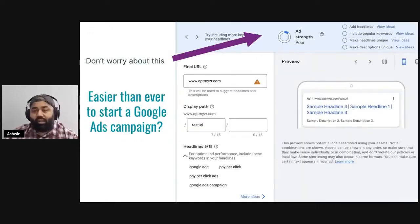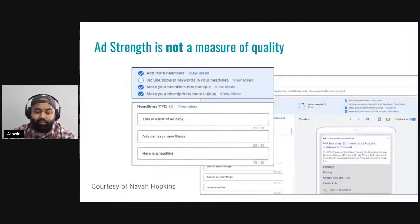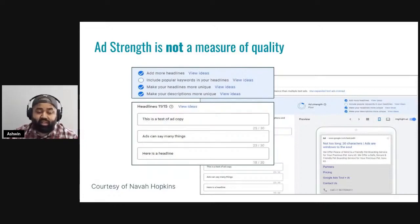One of the reasons that Google is moving towards more automated solutions like responsive search ads is so that anybody can open up Google Ads and start advertising quickly. In this process, though admirable, some of the inputs and recommendations from Google are not necessarily the best, and ad strength is one that you can disregard right off the bat. In an example that Nava Hopkins shared, you can see that the quality of the ads — they're not really saying anything — but Google's only feedback is that you're not using enough keywords. Ad strength, while a good guideline, is not something that you should aim to improve. Rather, use your own judgment when determining the quality of your ads.